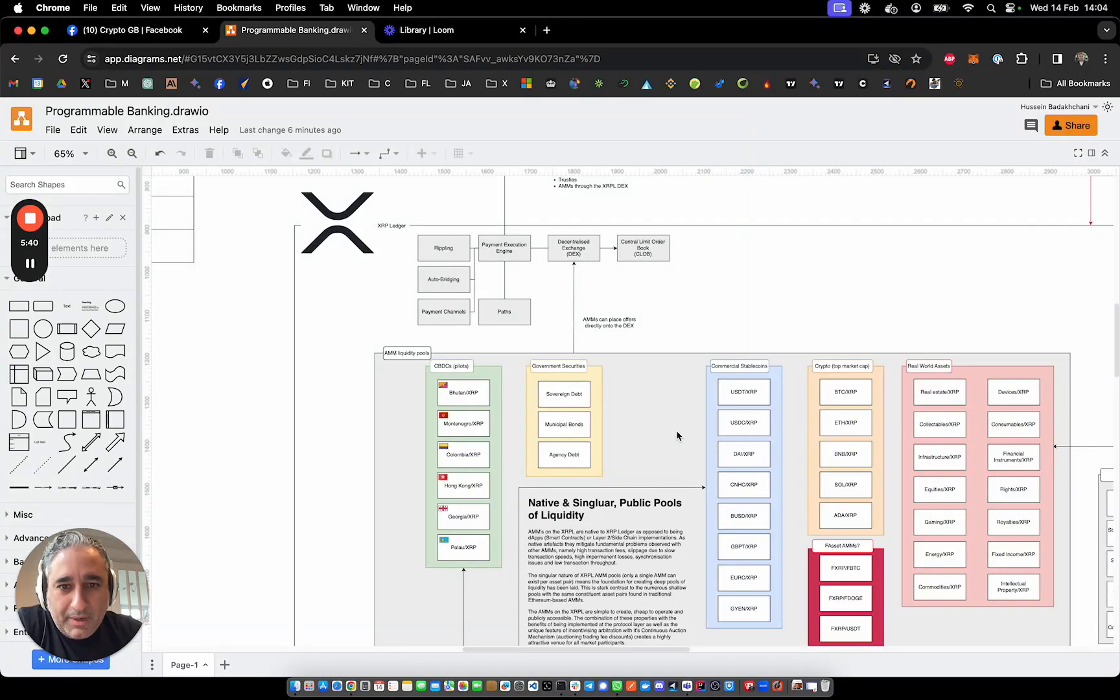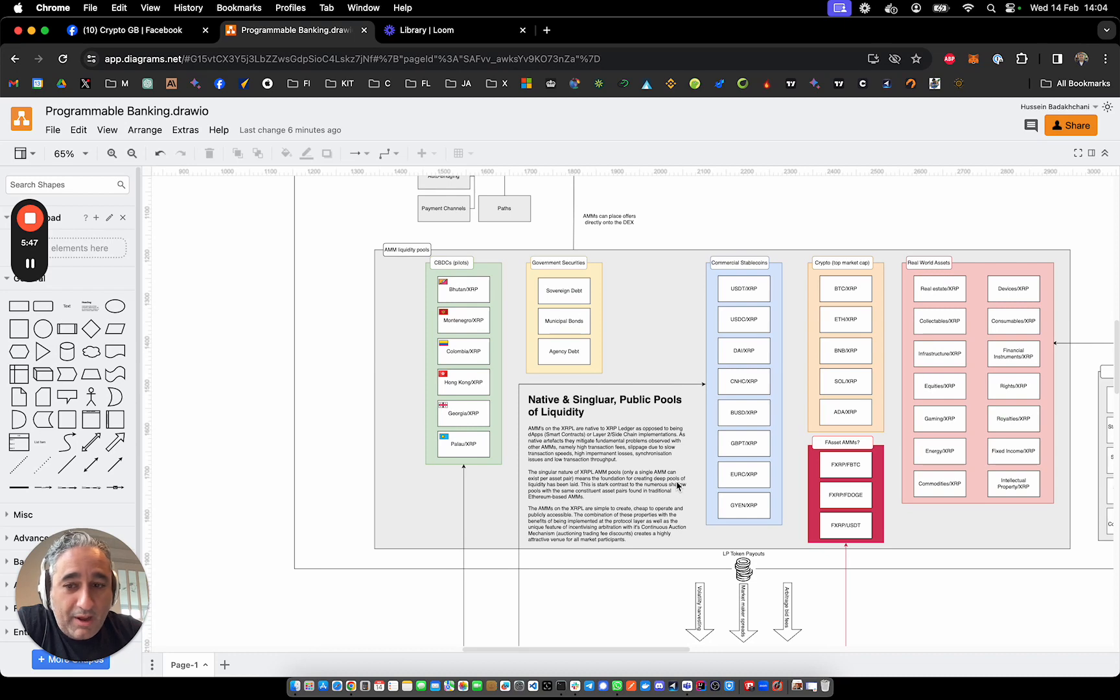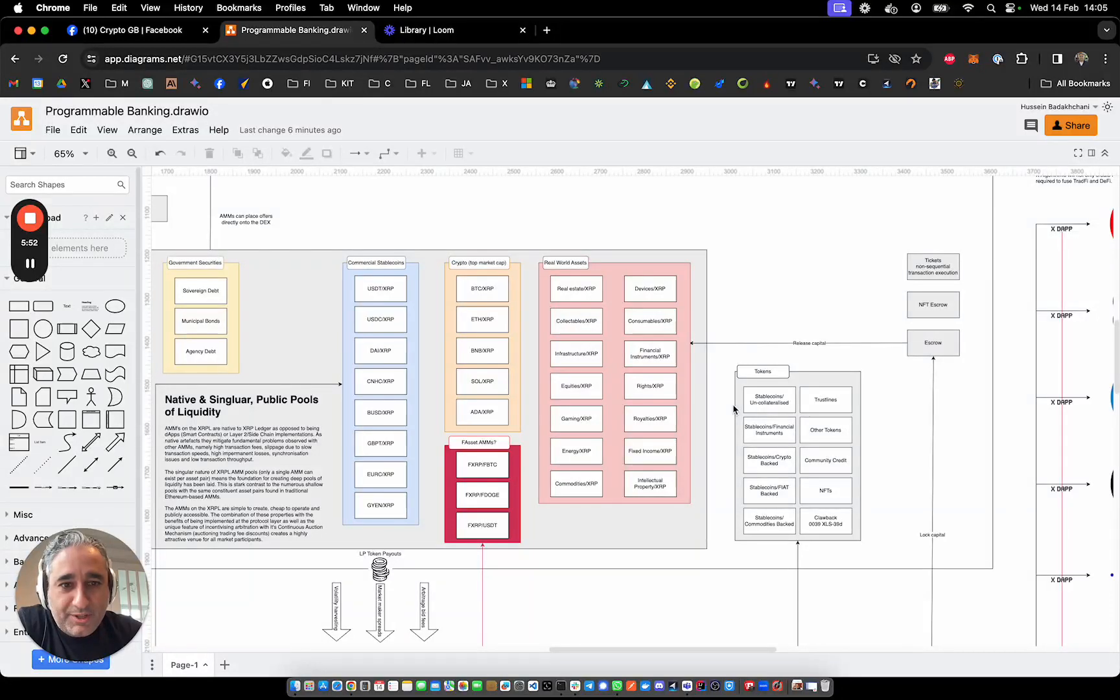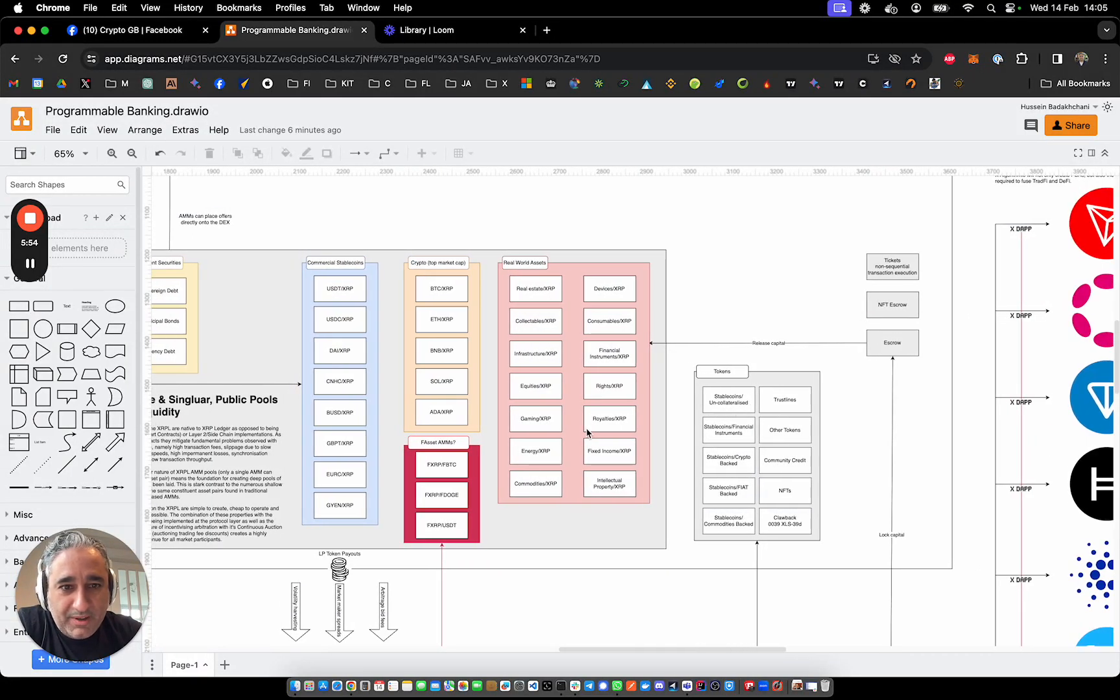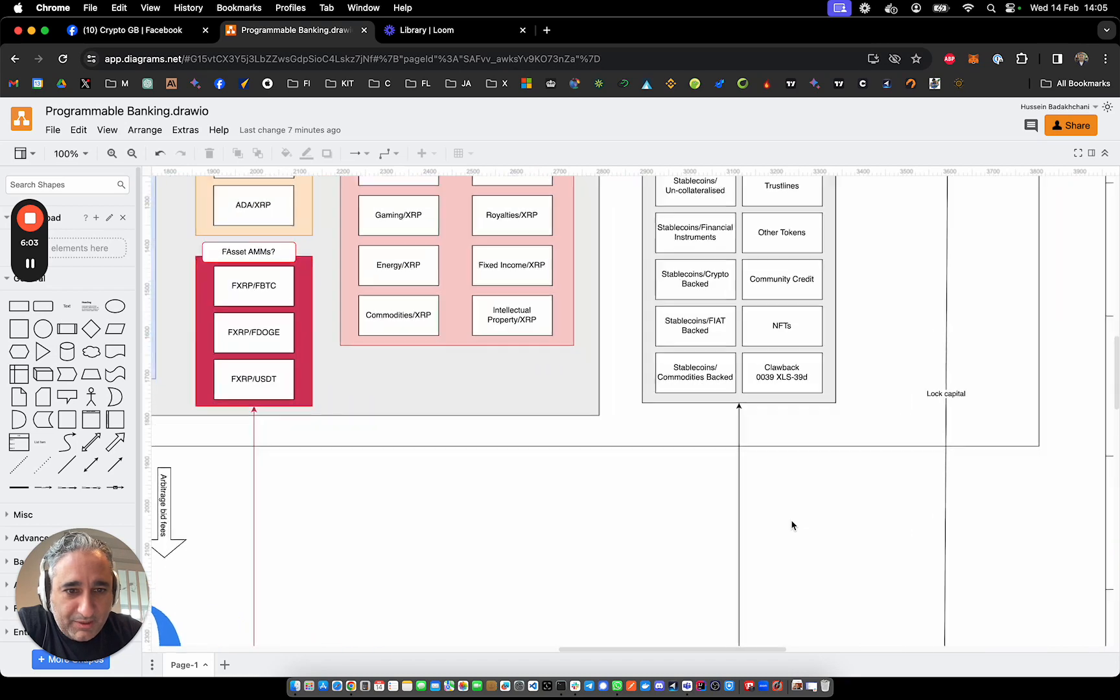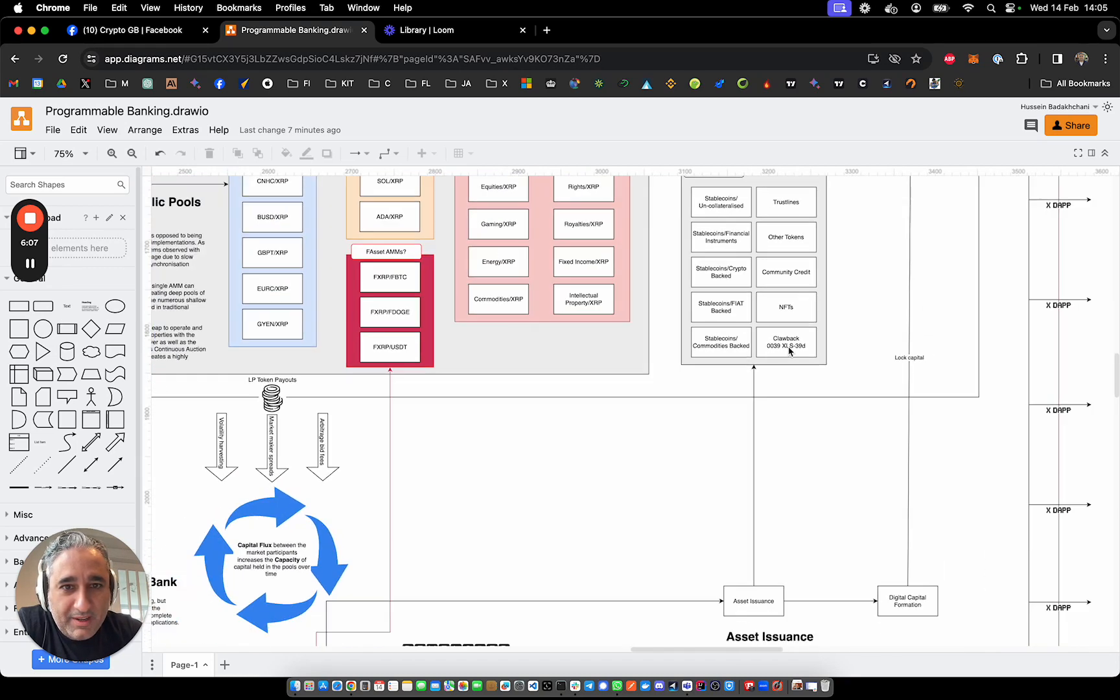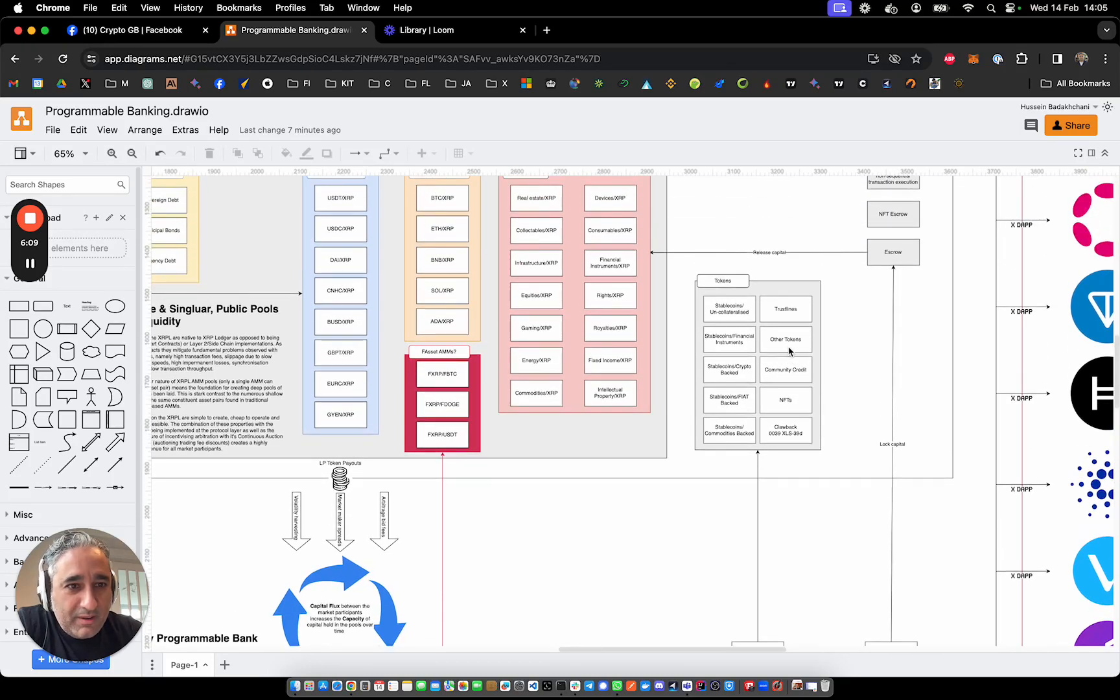But in any case, we can have other types of assets being added as automated market makers, especially in the world of real-world asset tokenization. Anyone can issue tokens on the XRPL, just as with other blockchains. And it's worth noting that recently, XLS 39D, the clawback amendment, was approved and added to the XRPL.